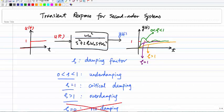In this video, I'm going to speak about the transient response for second-order systems. I will talk about the performance metrics we use to quantify the transient performance. In the previous video, I talked about how to compute the output for a second-order system given an input, such as the step input, and the type of response we typically see for different damping factors.